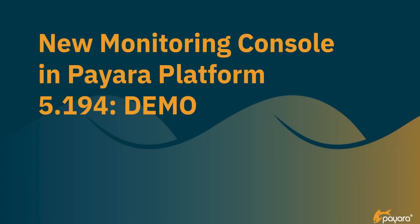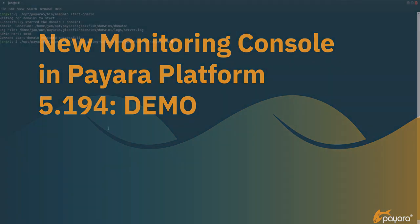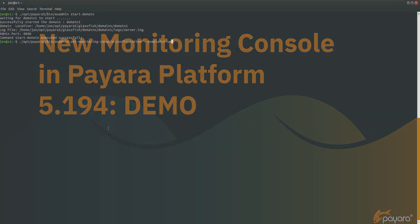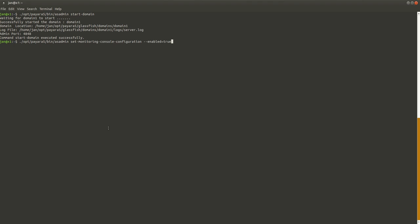Hello, and welcome to a short demo of the Payera monitoring console that we added in the latest release 5.194. I already went ahead and started the server and now I am enabling the console using the set monitoring console configuration command.